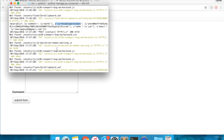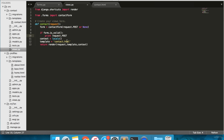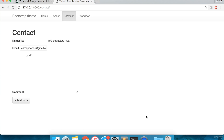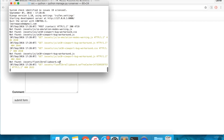Open contact/views.py and type print(form.cleaned_data['email']) into line 10. Now the posted email address is more neatly displayed.